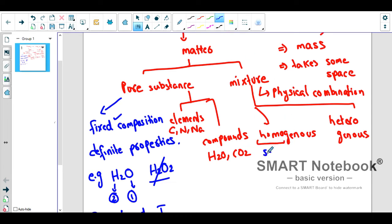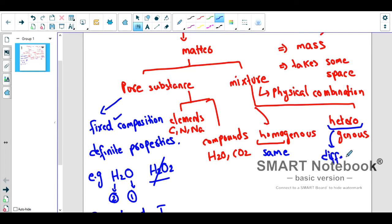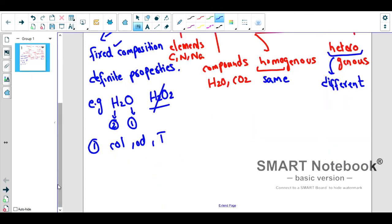The word 'homo' comes from the word meaning 'same,' and 'hetero' comes from the word meaning 'different.' Mixtures which have a same or uniform composition are called homogeneous mixtures.